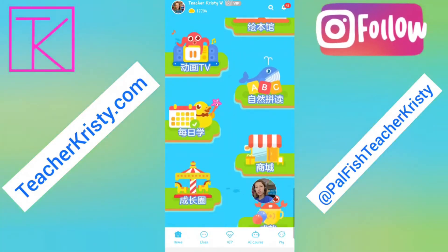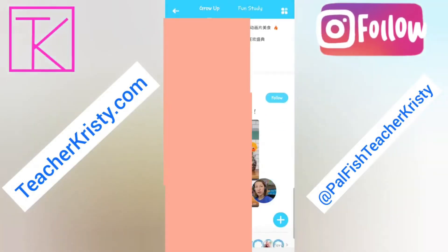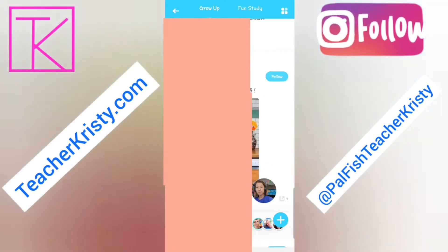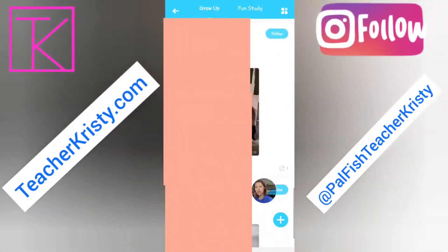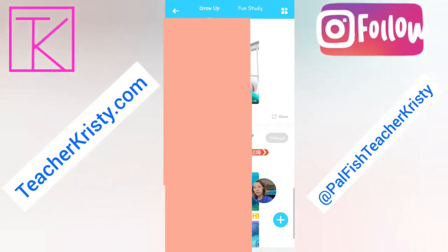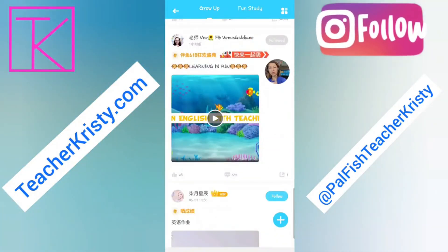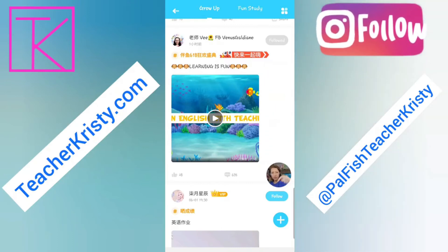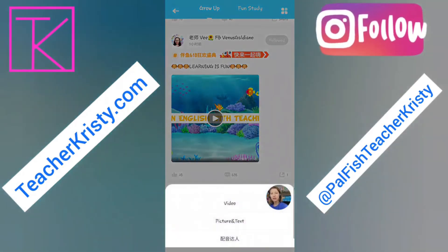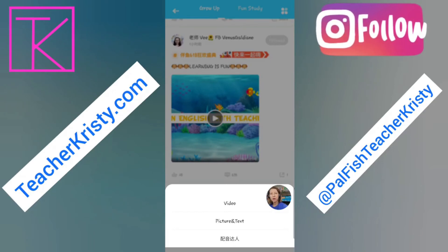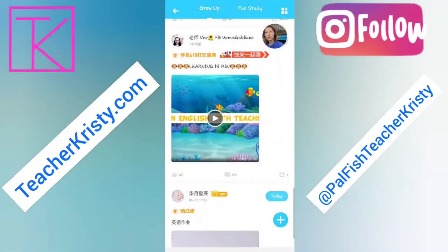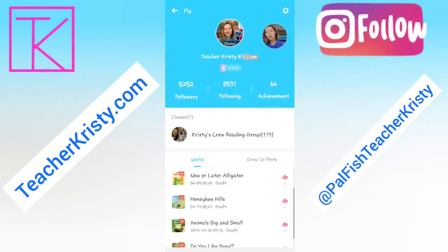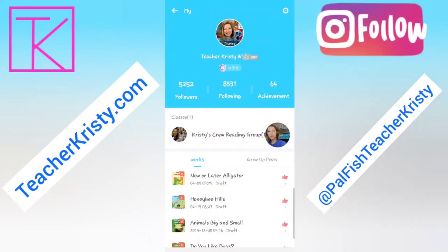If we scroll down to the carousel, this is where you see students with their grow up moments. Students like to practice their English here, and Powerfish will sometimes give them challenges. Teachers can also post in here. To post, press the plus button — I recommend videos rather than pictures, as pictures are not well received; students are here to look at videos to help practice their pronunciation. Works is for books; grow up posts are for videos.